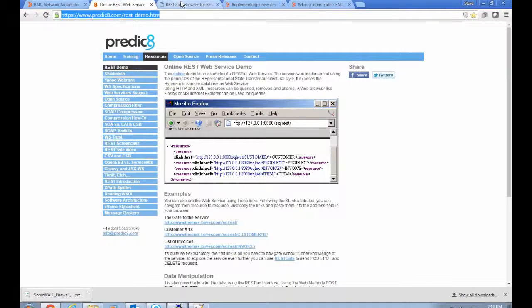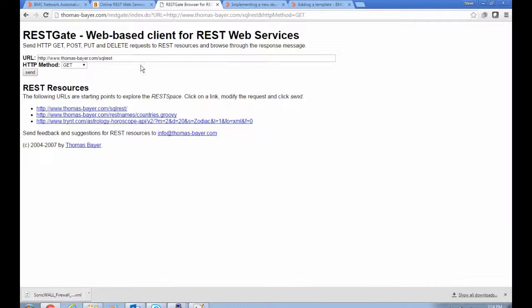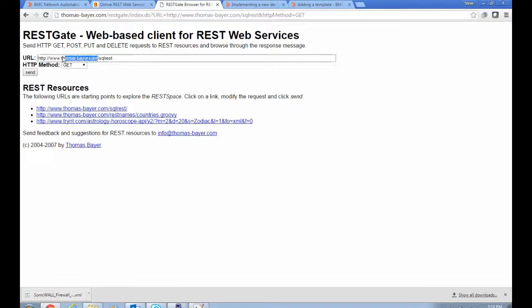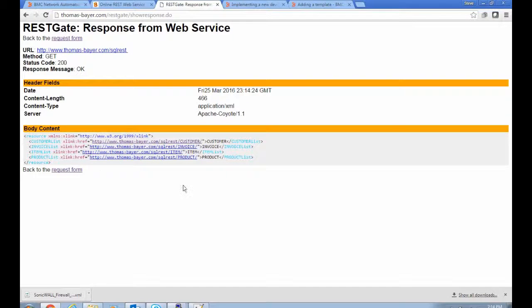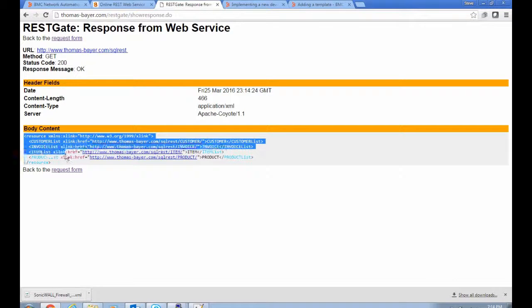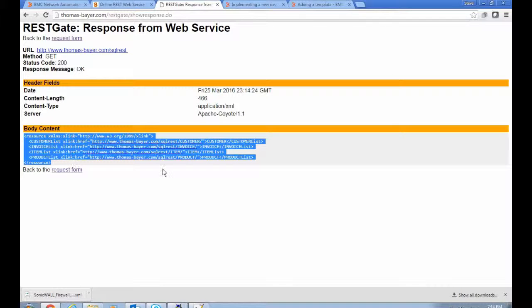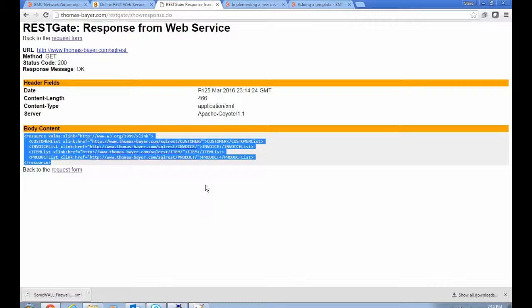If we poke around in it using a REST client in our browser here, this is the address of the website. If we fetch its root element, what it returns is a list of the resources that you can drill down into further. And these include lists of customers, invoices, items, and products.